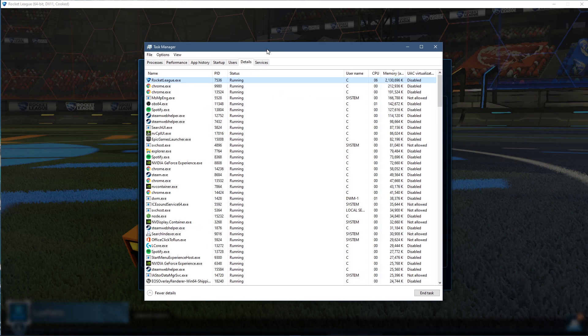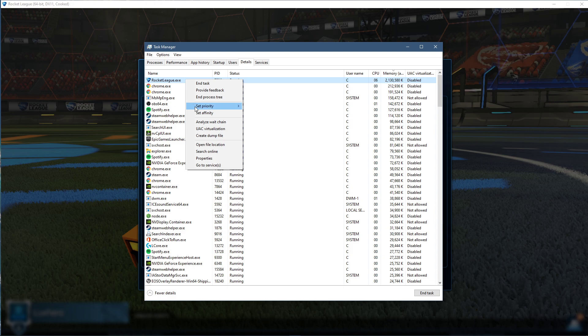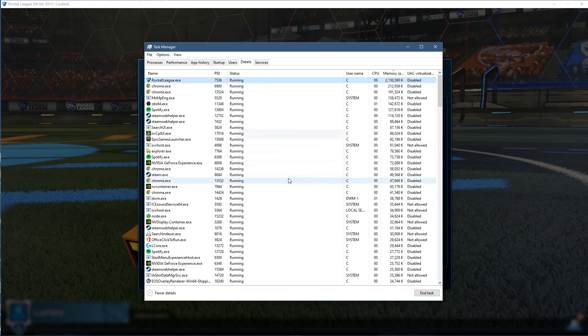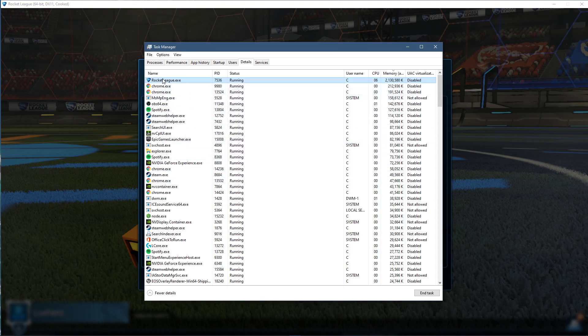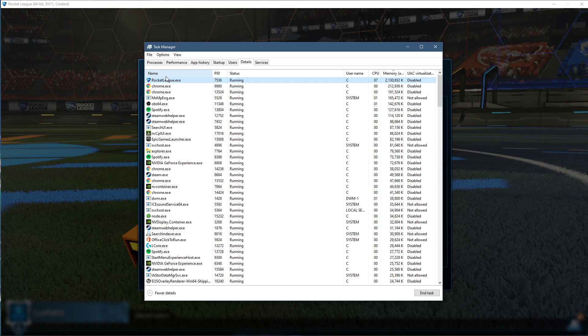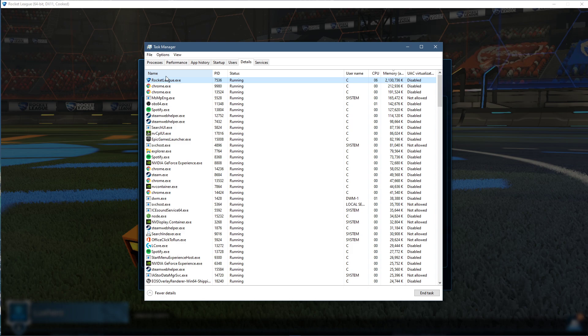In the Details tab, the RocketLeague.exe application should be highlighted. Simply right-click it and set the priority to High. This will allocate more resources to playing the game and should increase your performance, especially if you have other programs running in the background.